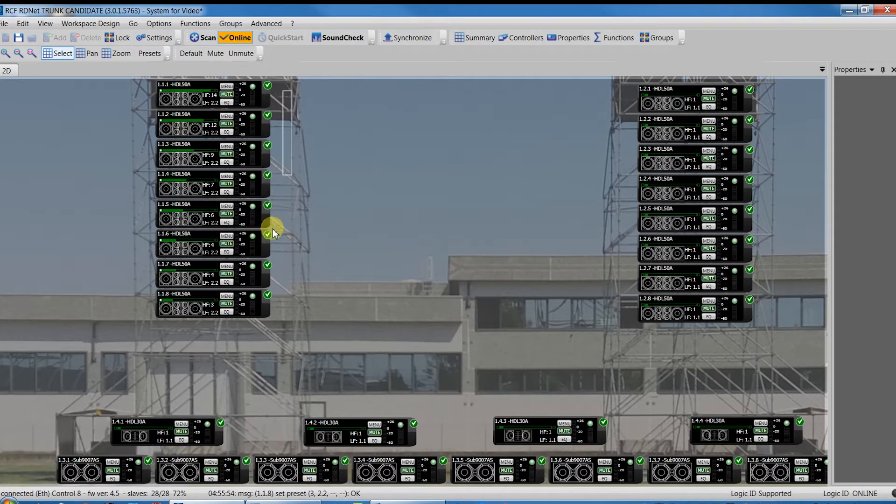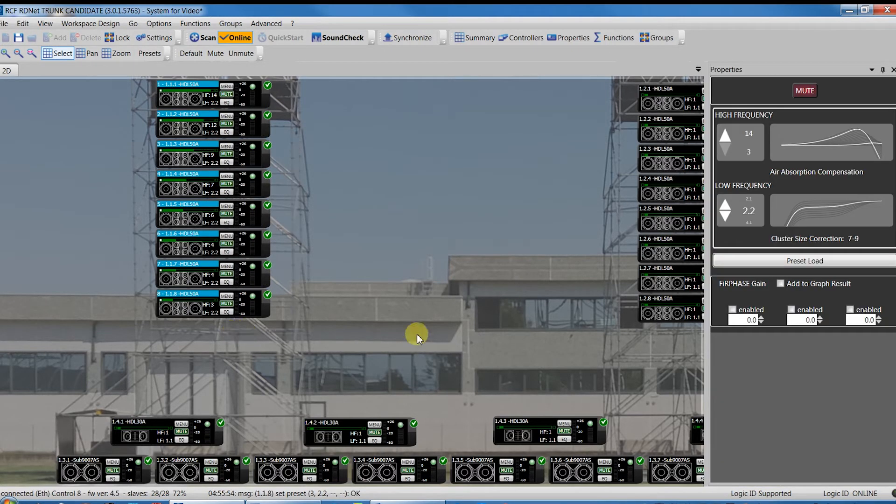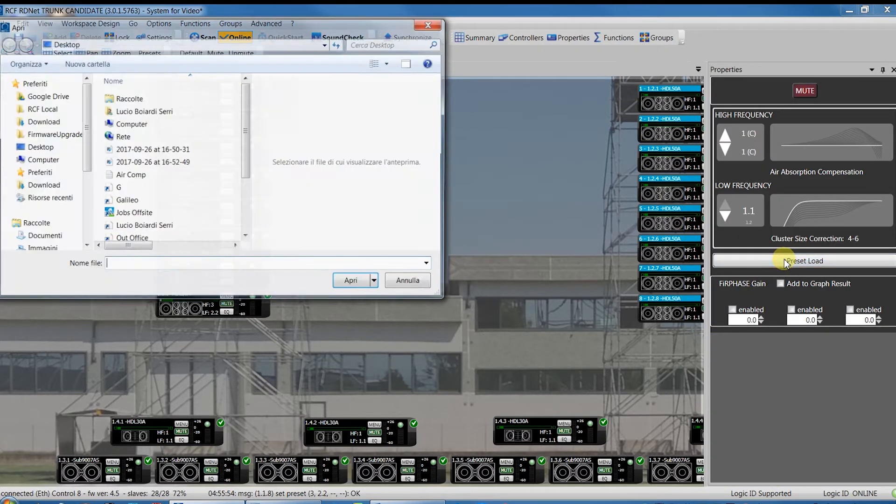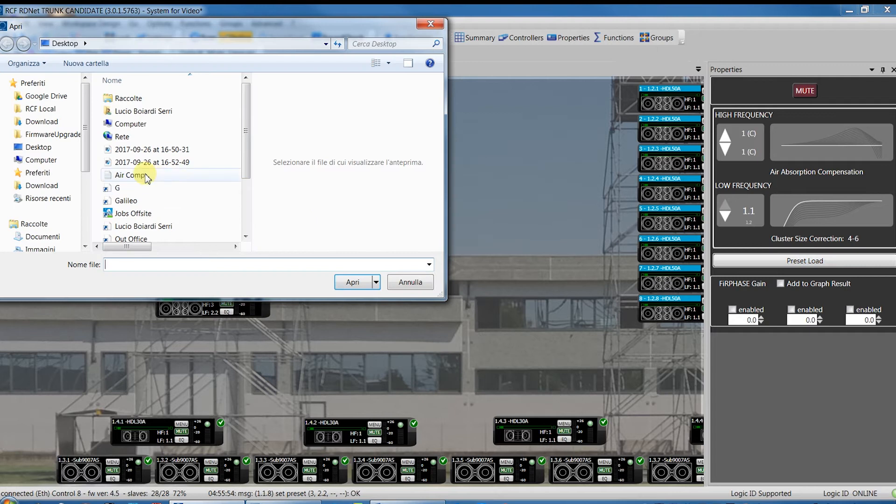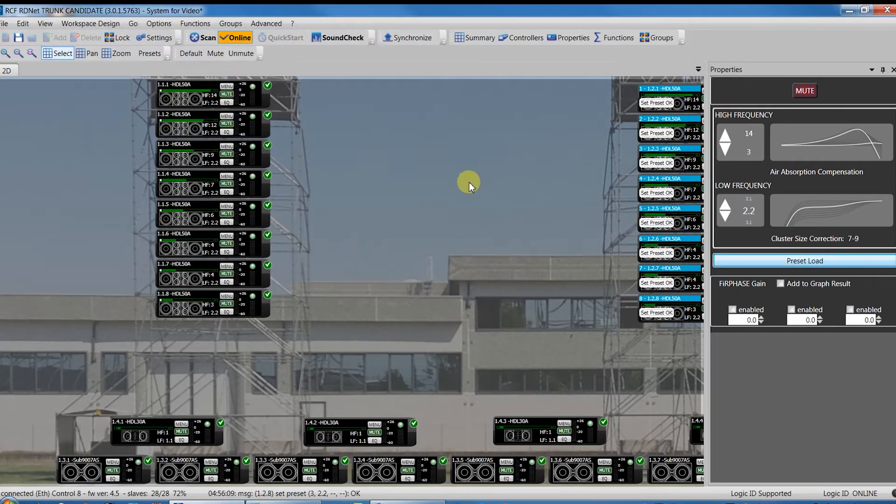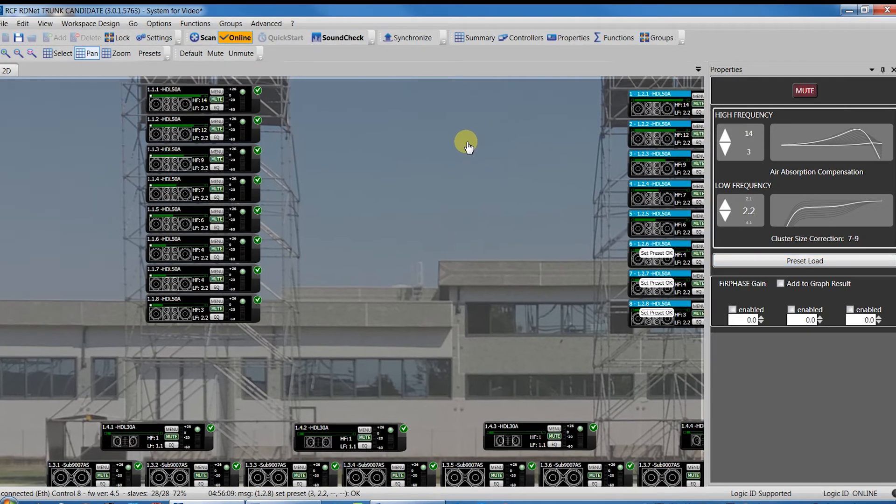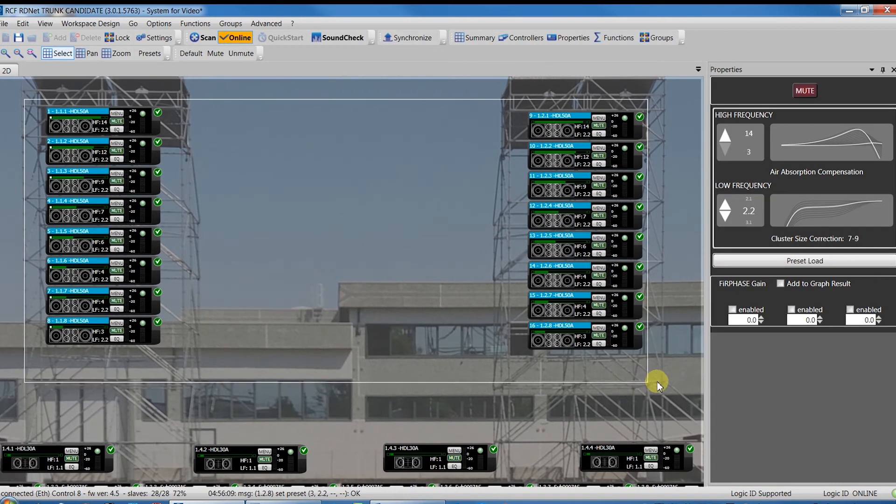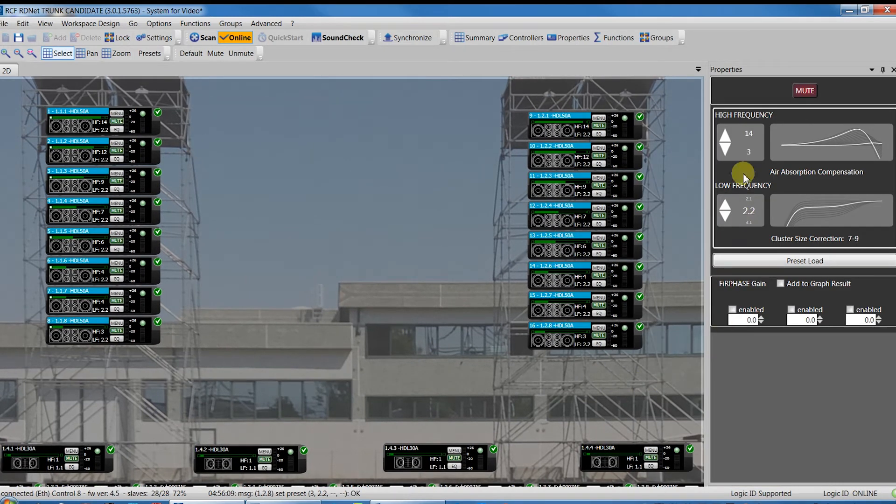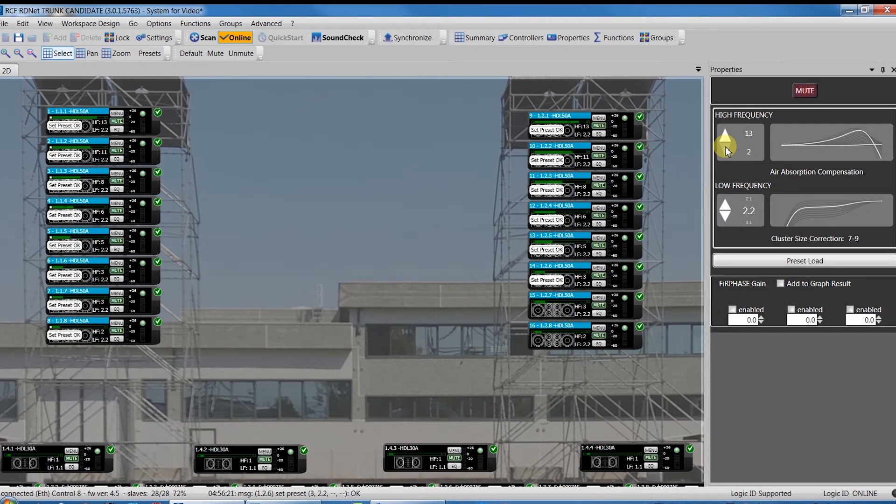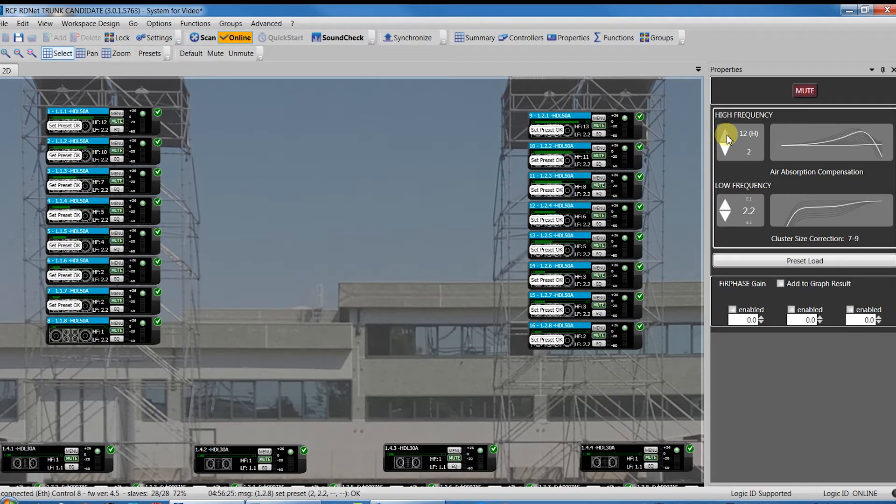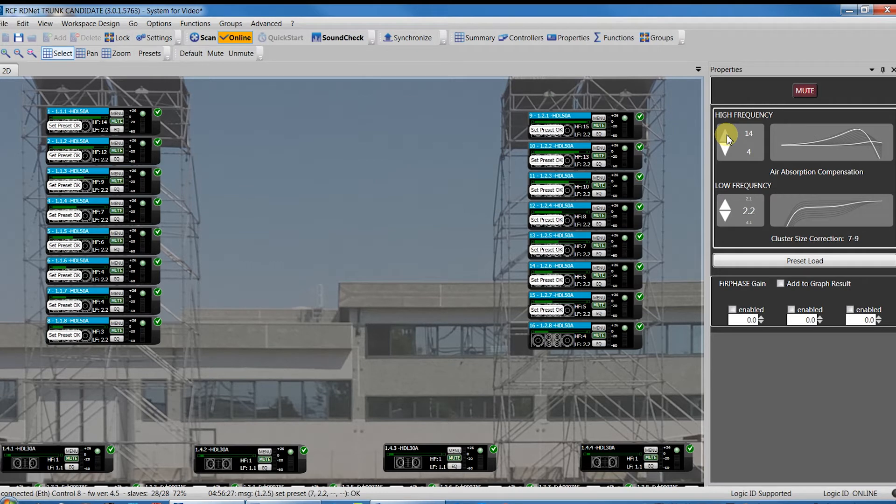This operation must be done one cluster at a time. In the specific case of all the RCF line array systems, when selecting all cluster objects, all changes in the HF are progressive in order to maintain the preset scalarity among objects, but still keeping the possibility to edit globally to get customized correction according to the needs of the sound engineer.